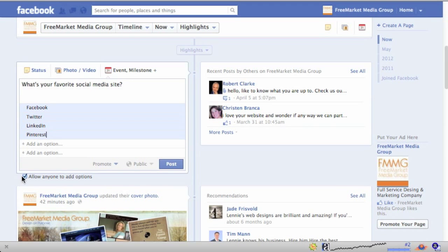Now the cool thing you can do — see this little checkbox at the bottom? 'Allow anyone to add options.' So if any of your followers or fans have other social media sites they like, or whatever the question is that you want answers to, to help you target what you're putting on your page so you're keeping your fans interested in what you have to offer, it's a really good way to engage. If you allow them to add options, the rest of your community can actually vote on the new options as well. So you add your options and when you're done, you click post.